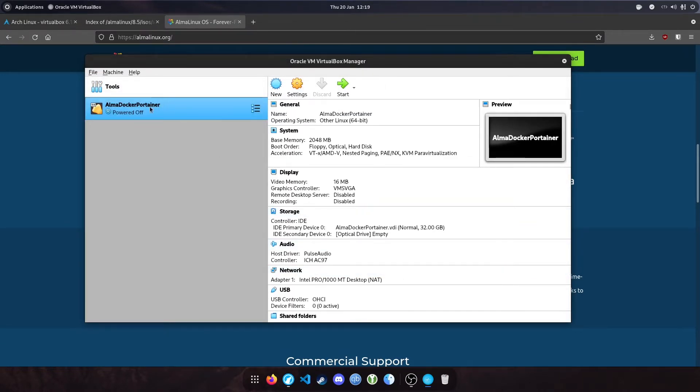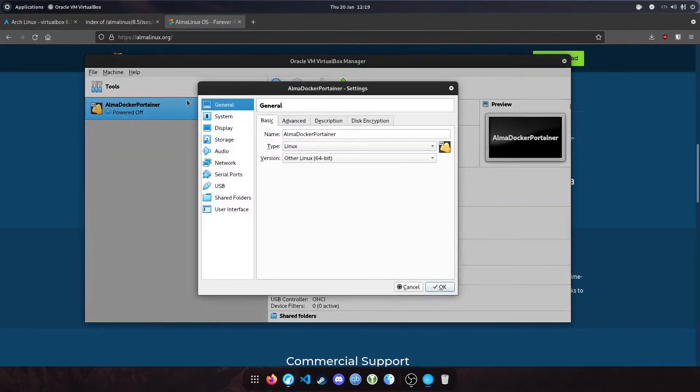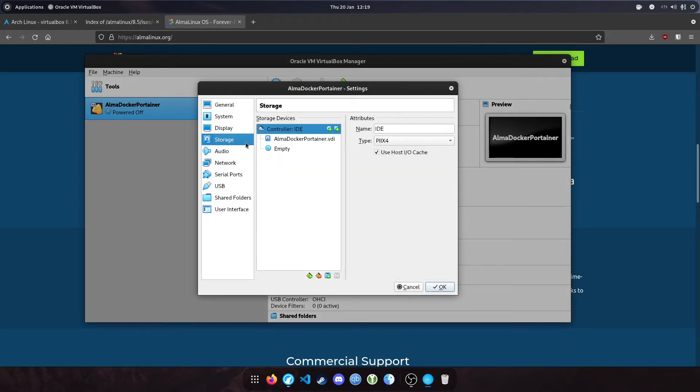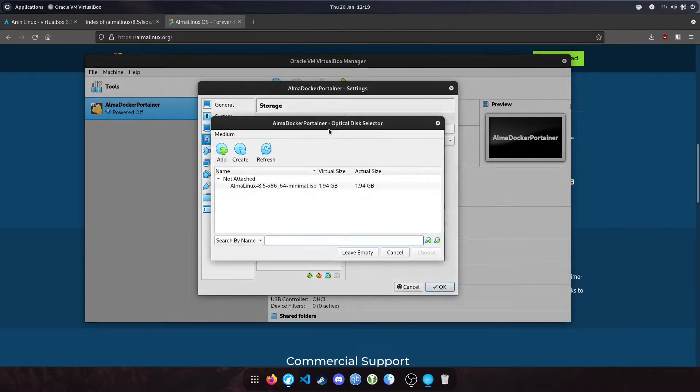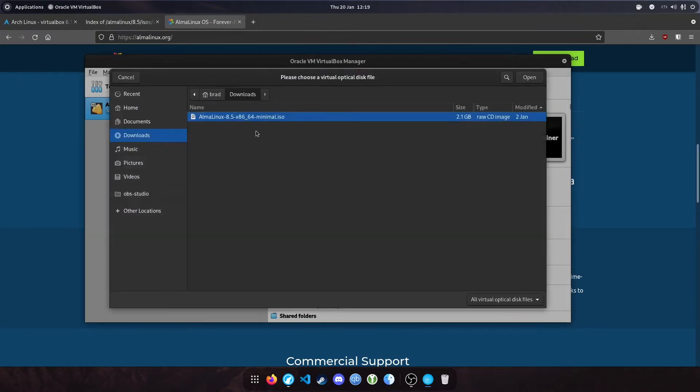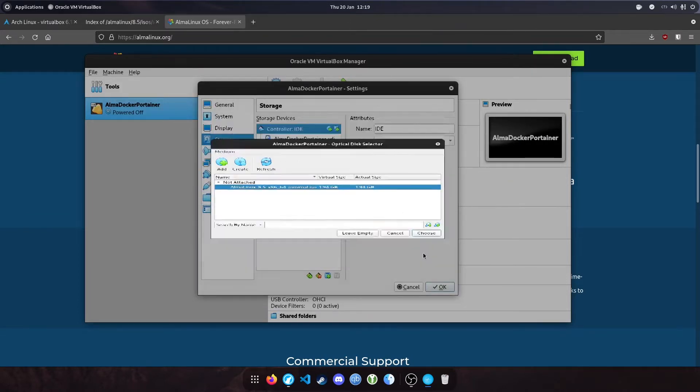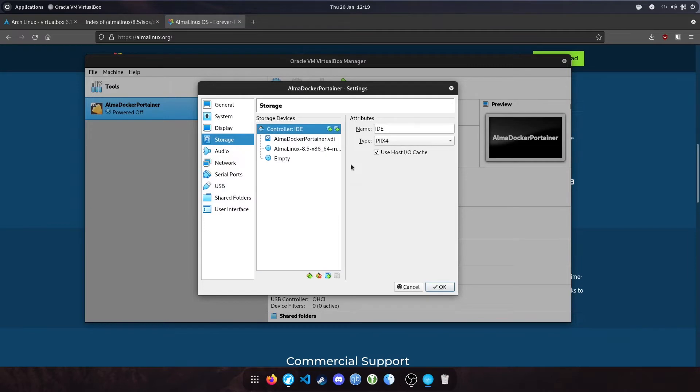Before starting the machine, there are a couple more settings we need to change. Right click here and click settings. We're going to attach the ISO that we just downloaded, the Alma Linux image. Click this icon here and click the add button. Select your recently downloaded image and click choose.